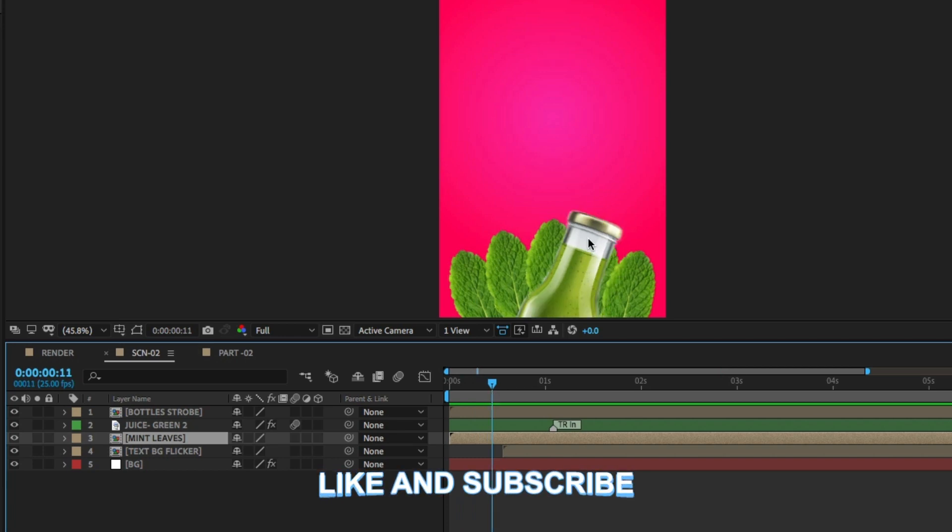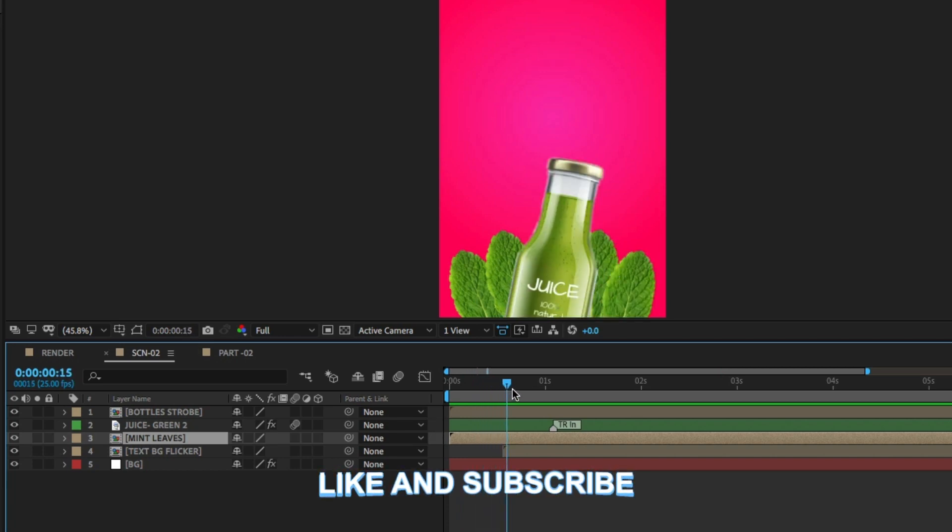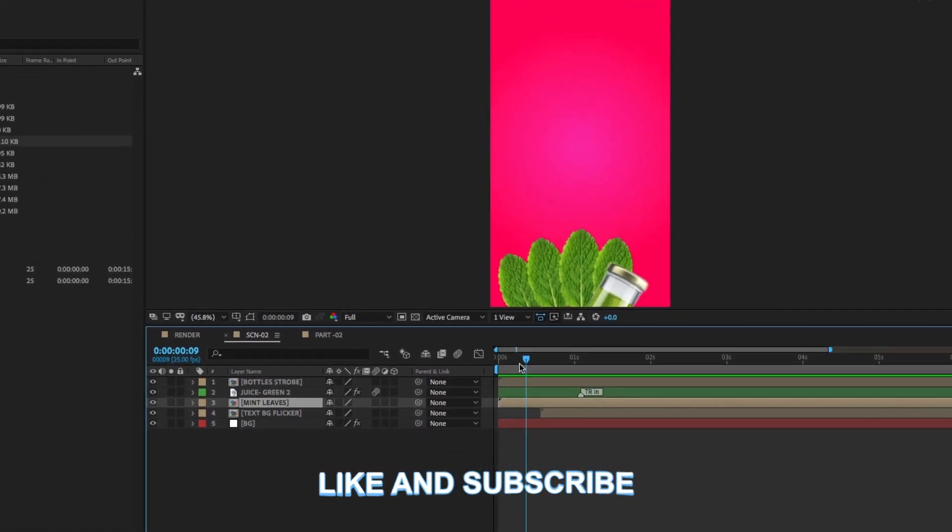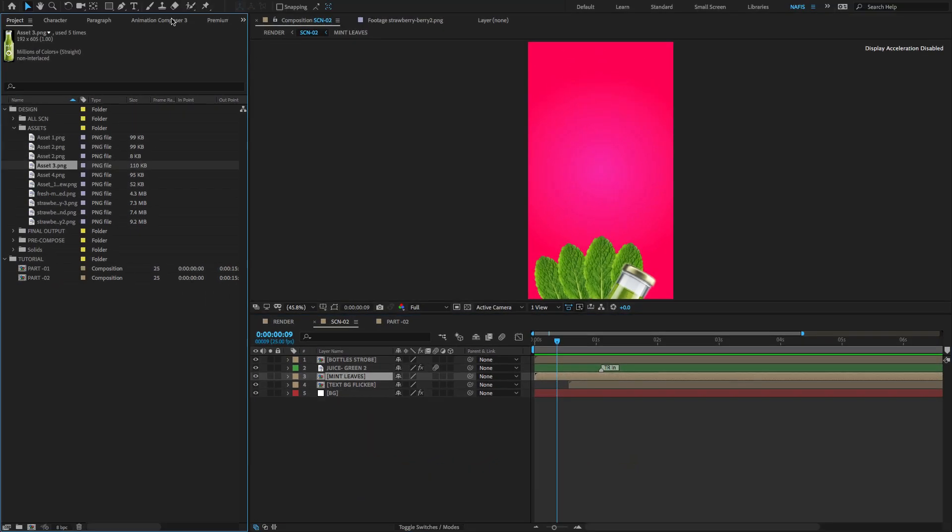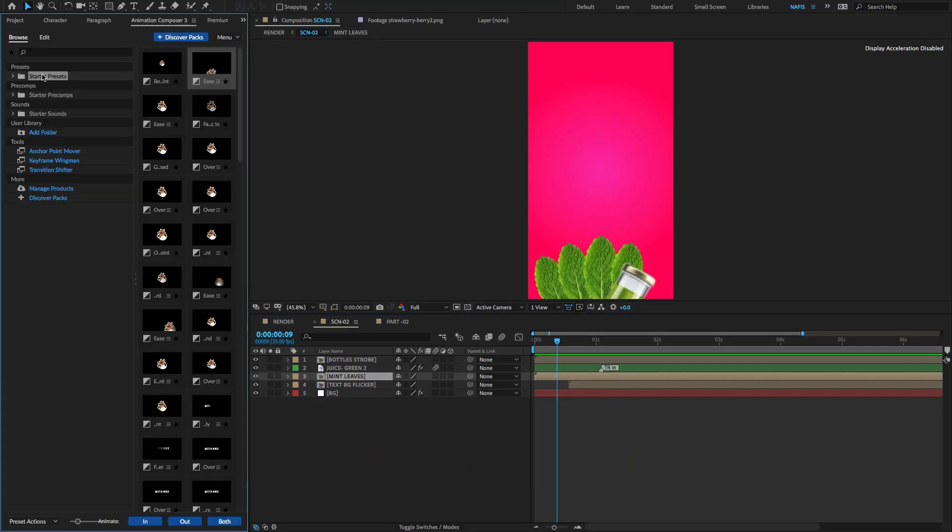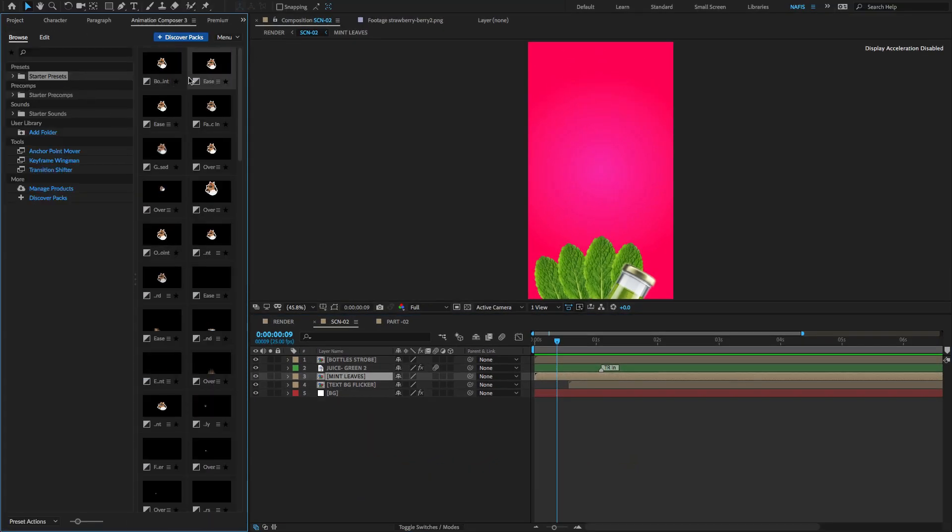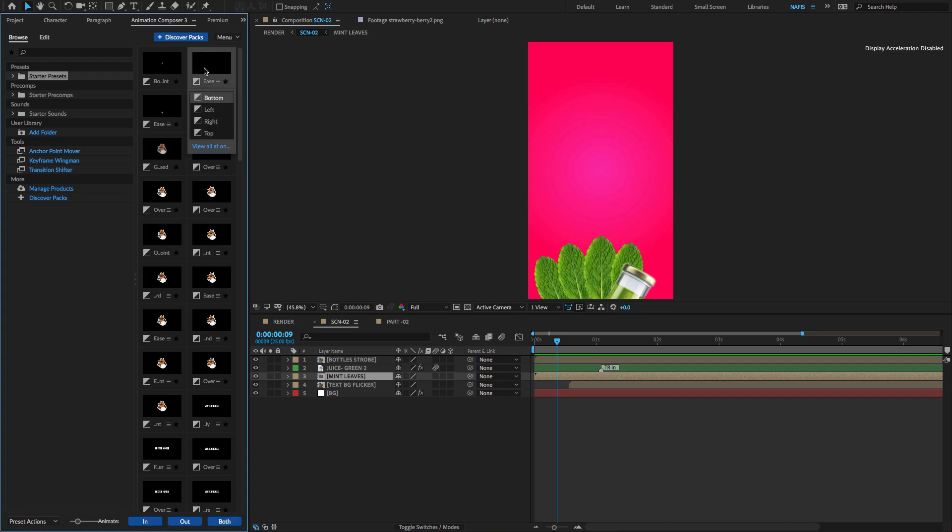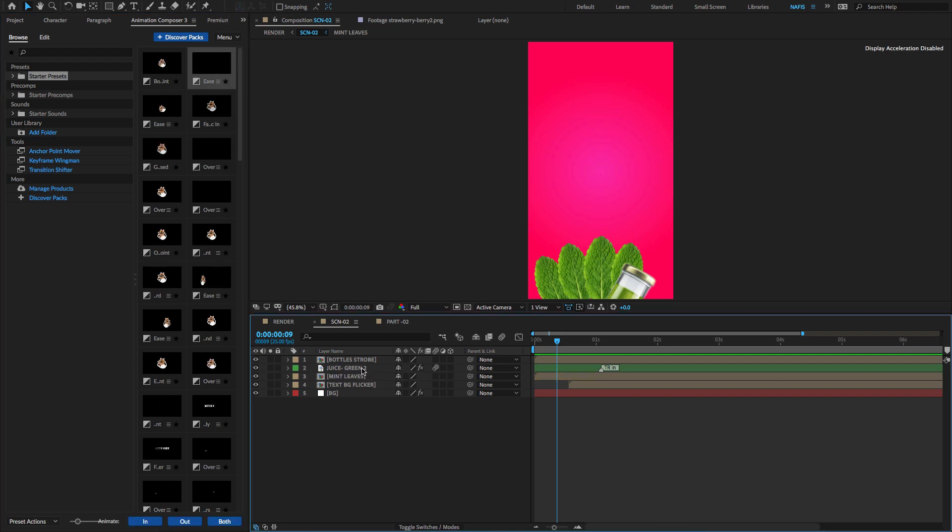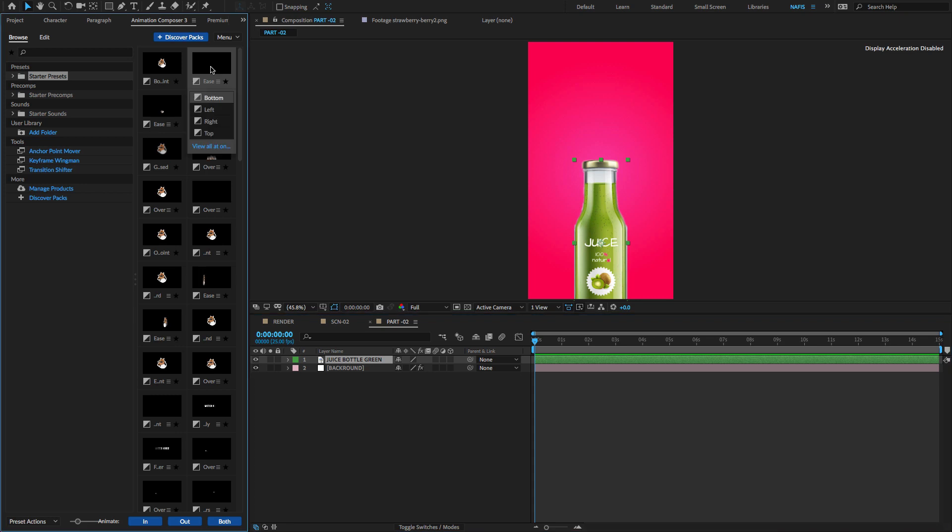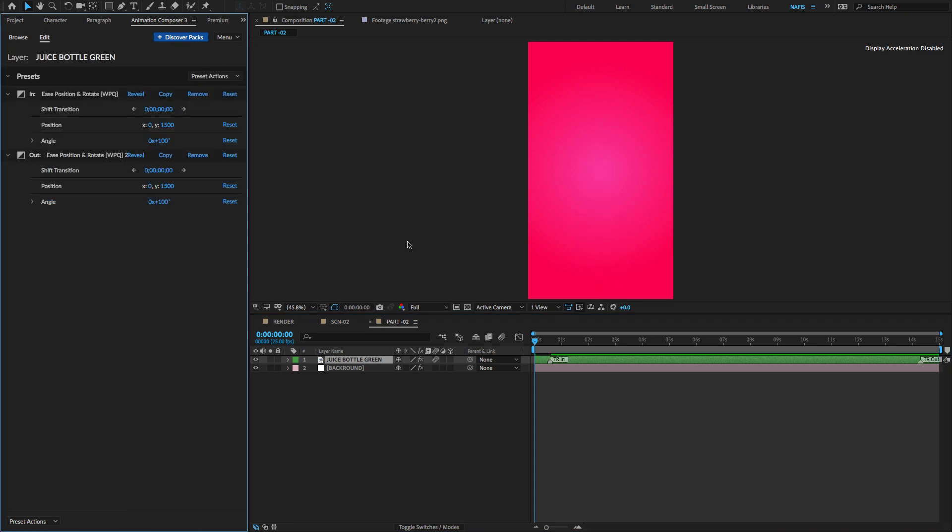Now we have to create the Bottle Pop-Up animation. To do that, go to the Animation Composer and search for the Best Pop-Up animation. Finally, choose the Pop-Up animation. Make sure to select the image and double-click to apply the effect on the layer.